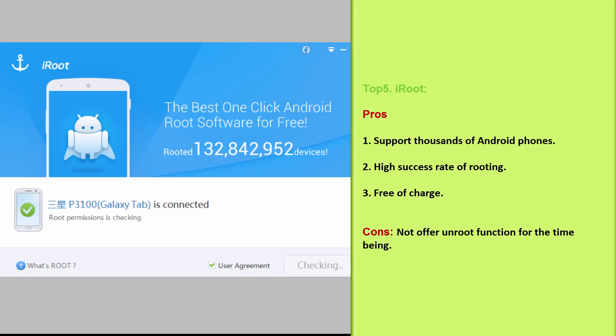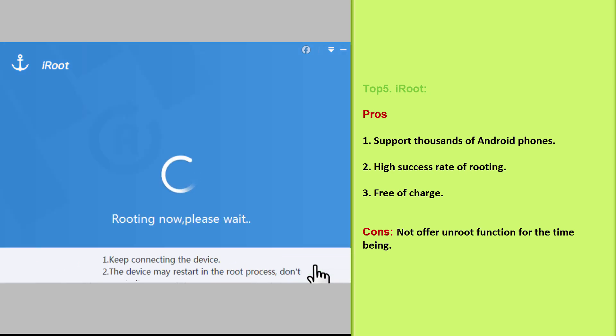Top 5: iRoot. Pros: Support thousands of Android phones. High success rate of rooting. Free of charge.